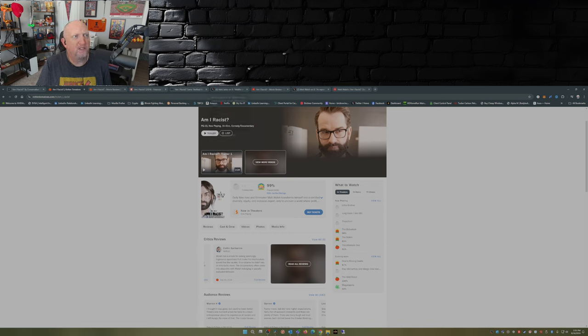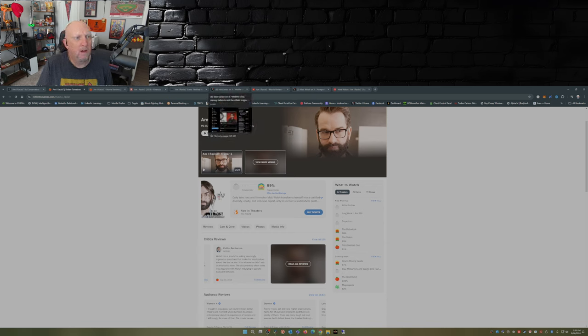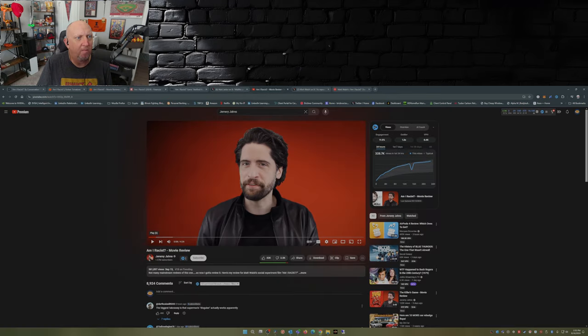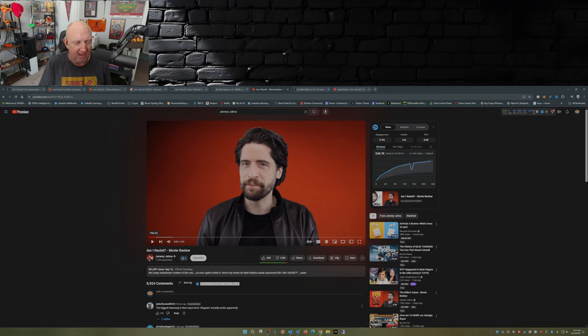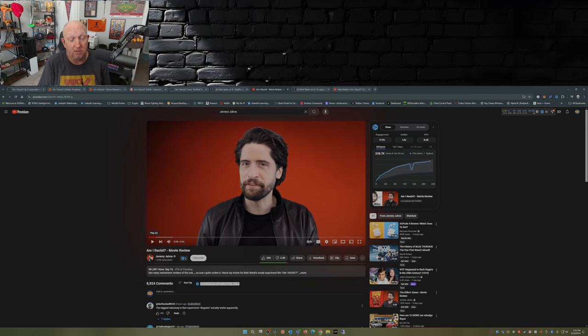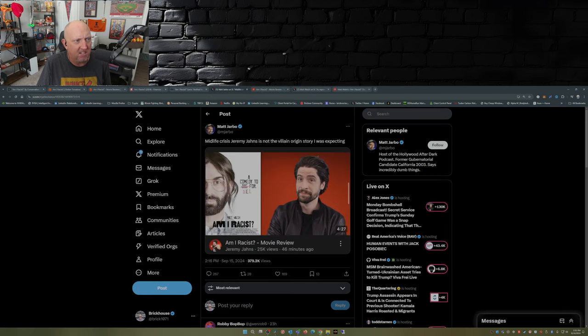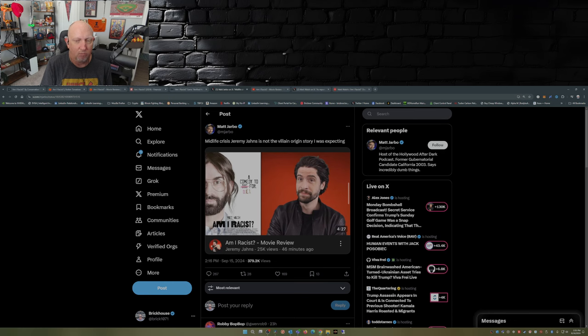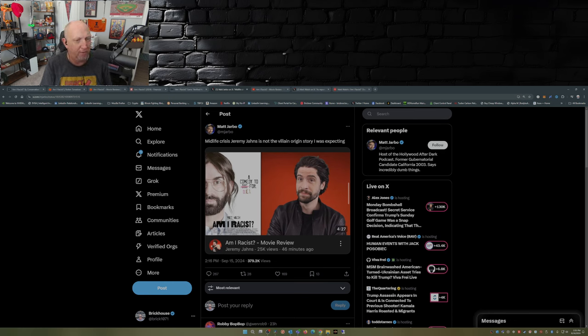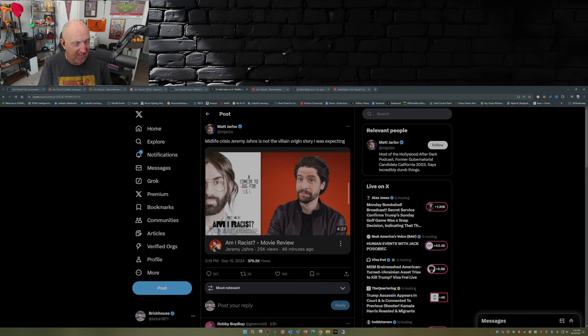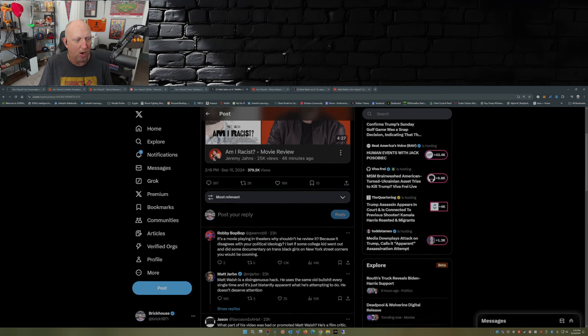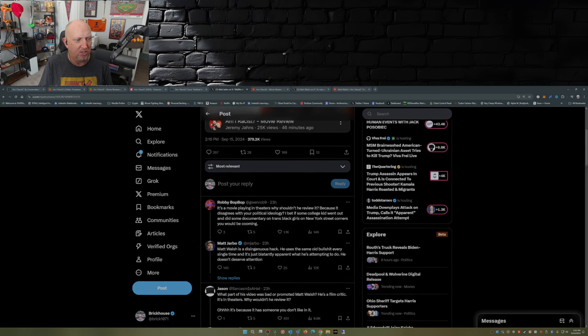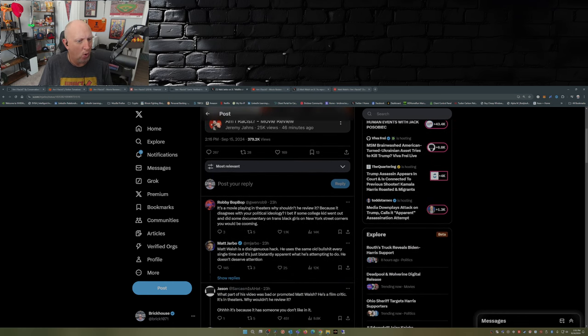We gotta touch on this. So Jeremy Johns put out a review on his YouTube channel. If you haven't checked it out check it out, he put it out yesterday, it's about a four minute video where he reviews Am I Racist. And Matt Jarbo over on X, he didn't like it, the fact that Jeremy Johns had the audacity to review this movie. Well Matt, he's a movie reviewer just like you are, he's doing his job. And needless to say Matt Jarbo got just torched.